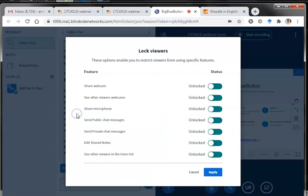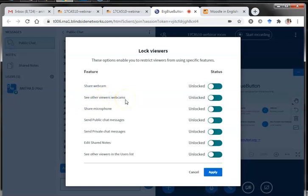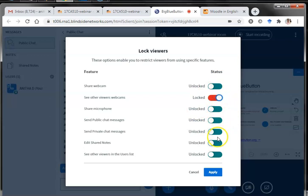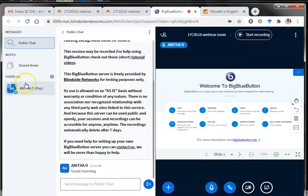There is another interesting option called 'Lock Viewers'. There are various options for what you can lock users from doing. For example, you can lock them from sharing their webcam, and even lock them from seeing other viewers' webcams so that only the teacher can see student faces. You can lock their microphones. Especially needed is locking private chat messages. You can also lock them from editing shared notes. I usually prefer having this locking on, and you can click Apply to apply all these settings.